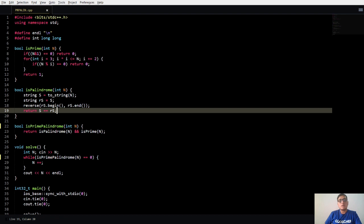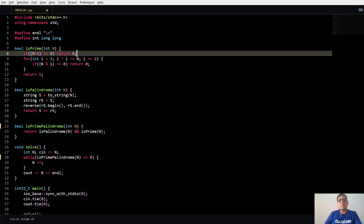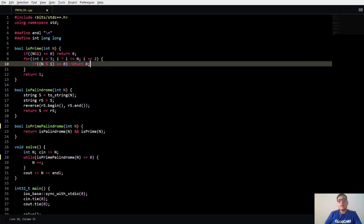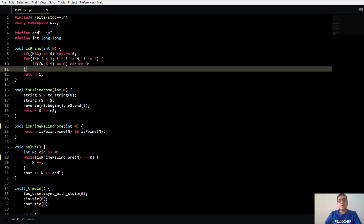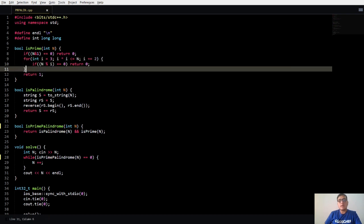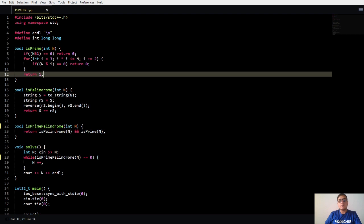To check a prime number, we will first check whether the number is even or not. If the number is even then we just return 0. Now we will iterate from 3 to root of N and check whether the number is divisible by any of the i or not. If it is, then we will return 0, which means we return false. If it is not, then we just return true. We know that it will be a prime number.